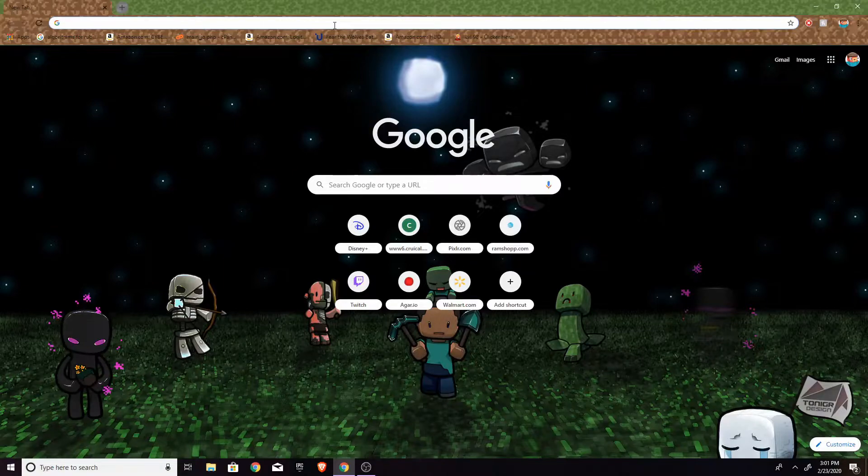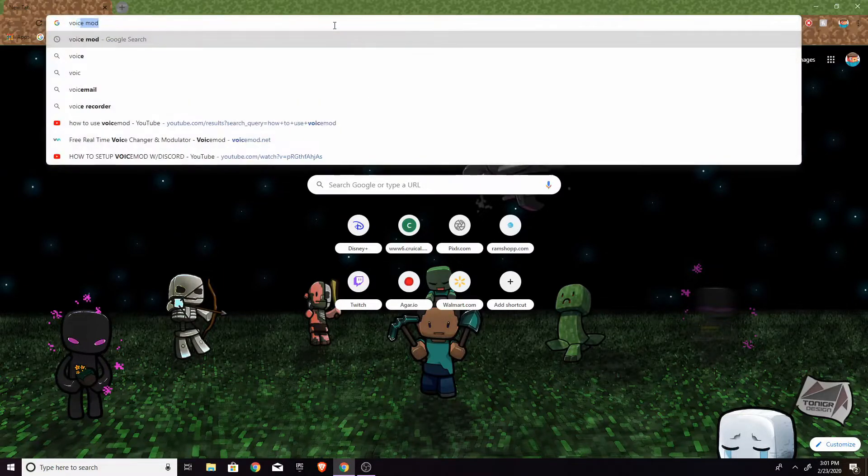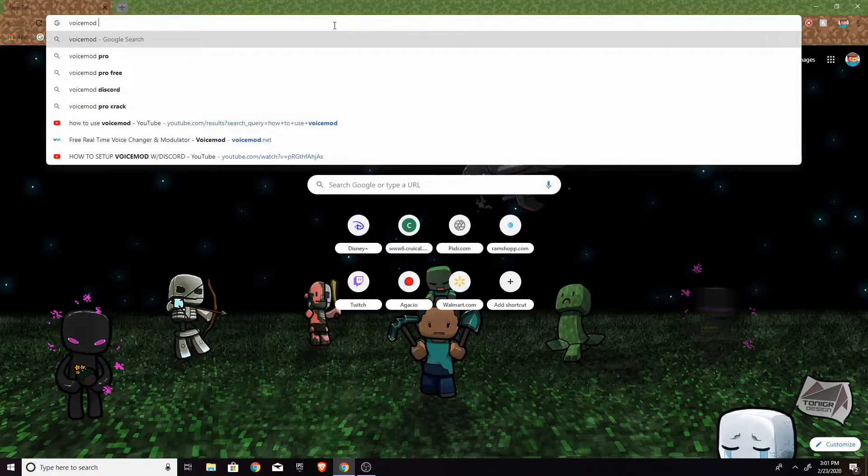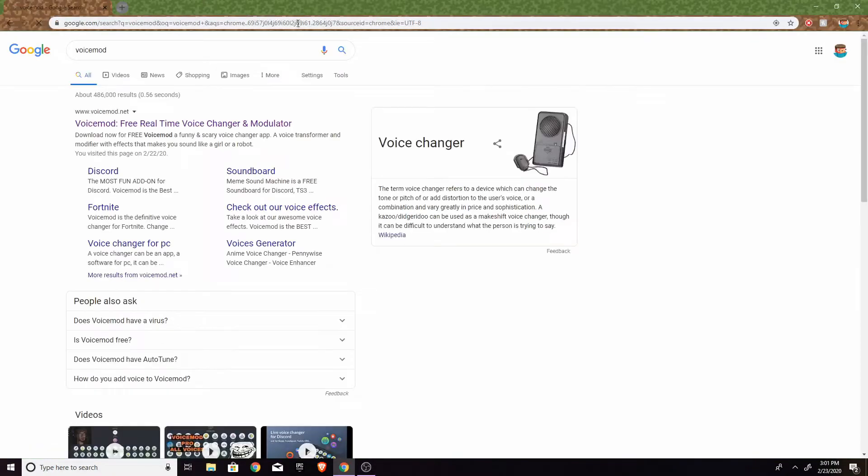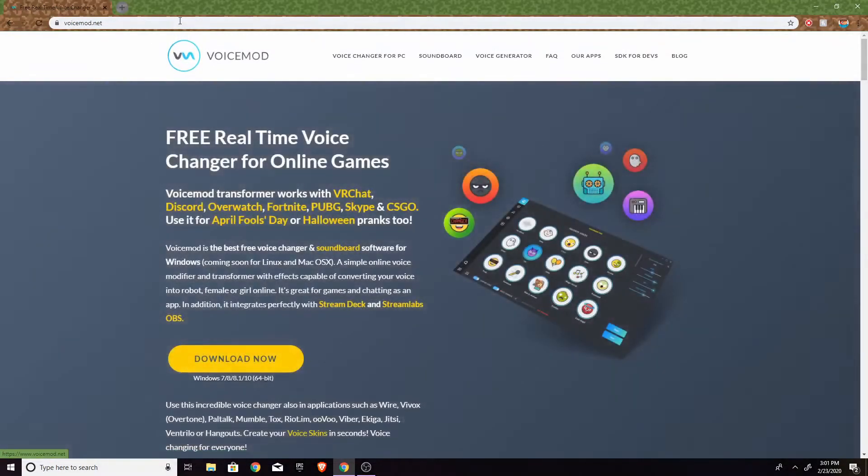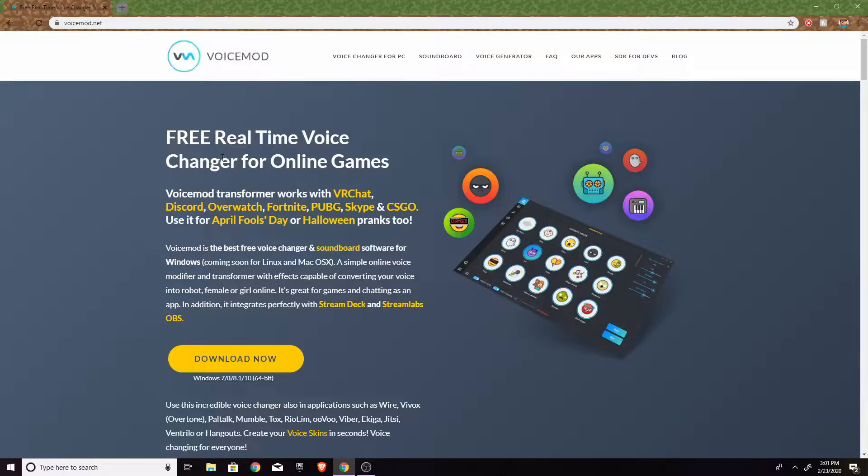So first, what you want to do is look up VoiceMod and just put that into whatever browser you're using. And then you just want to hit VoiceMod link. I'll probably leave the download link in the description.